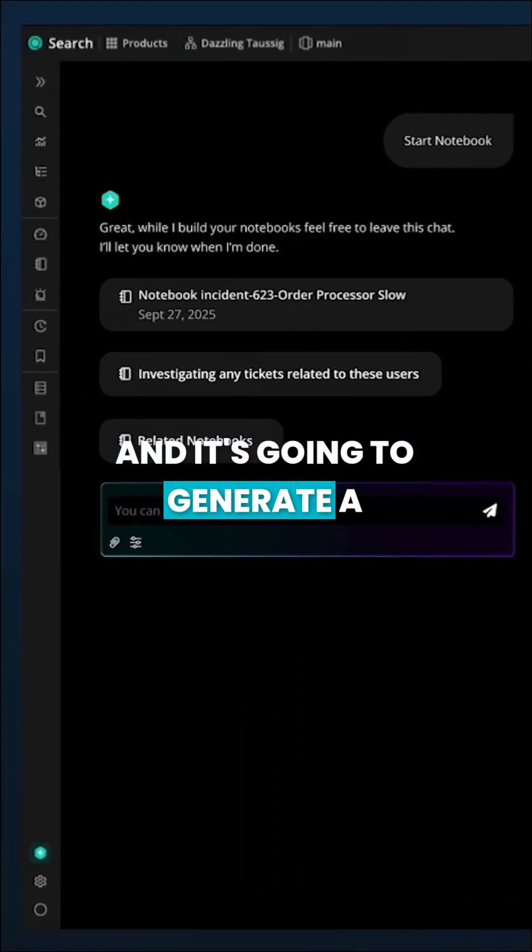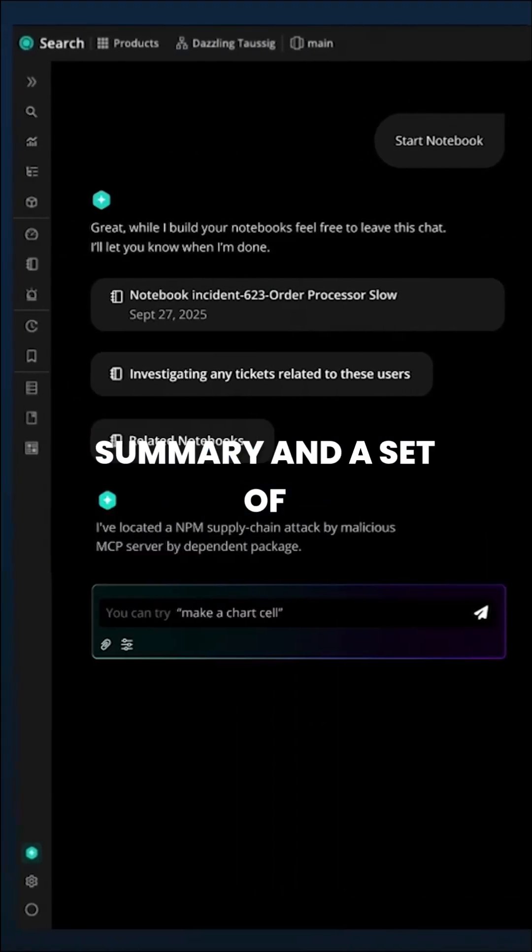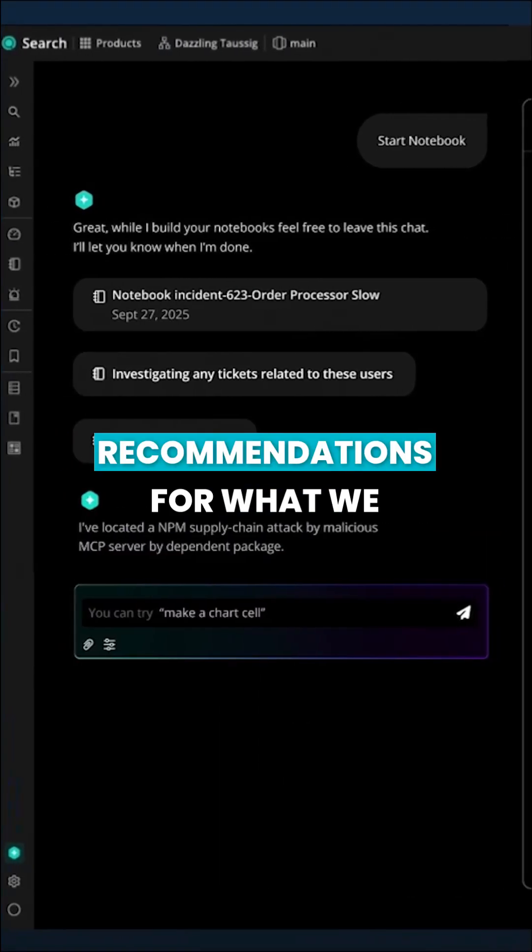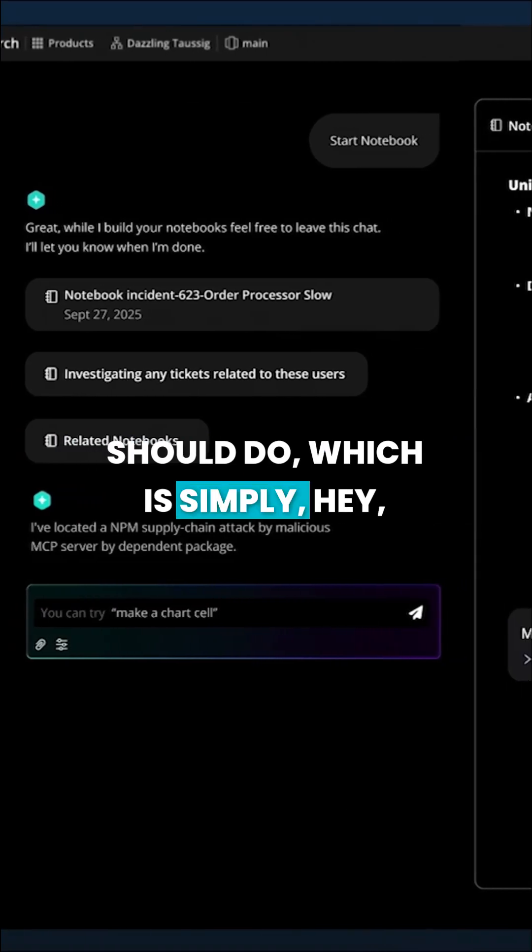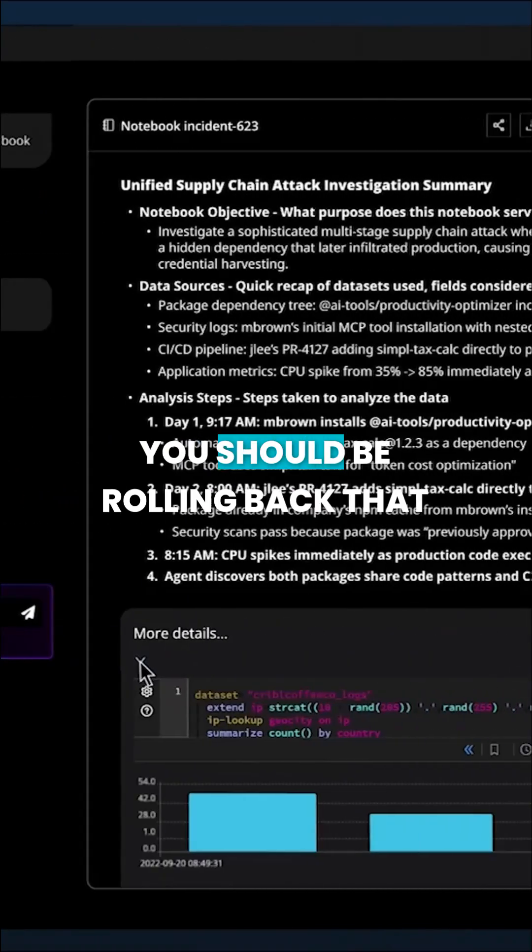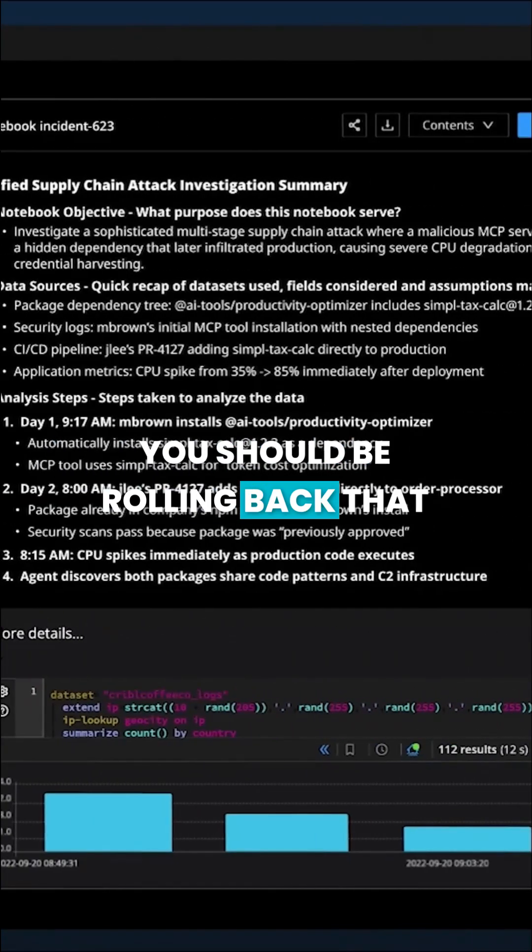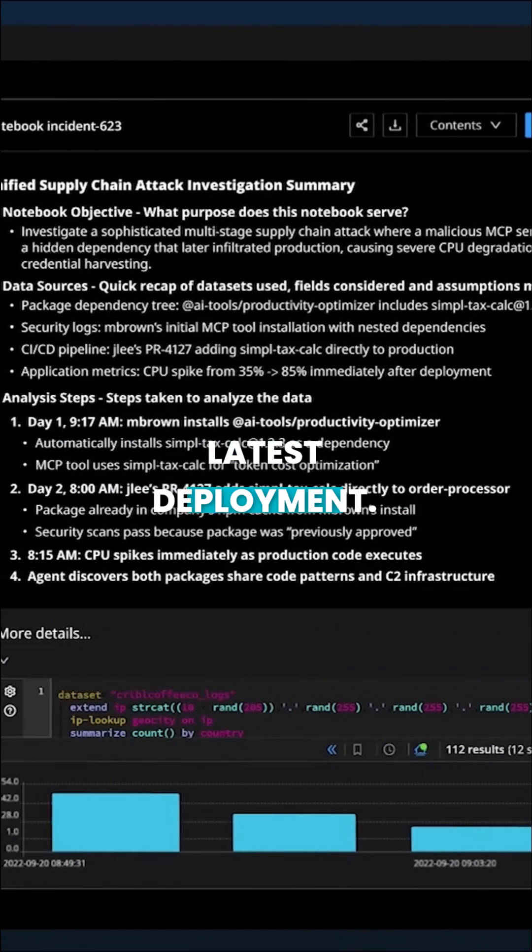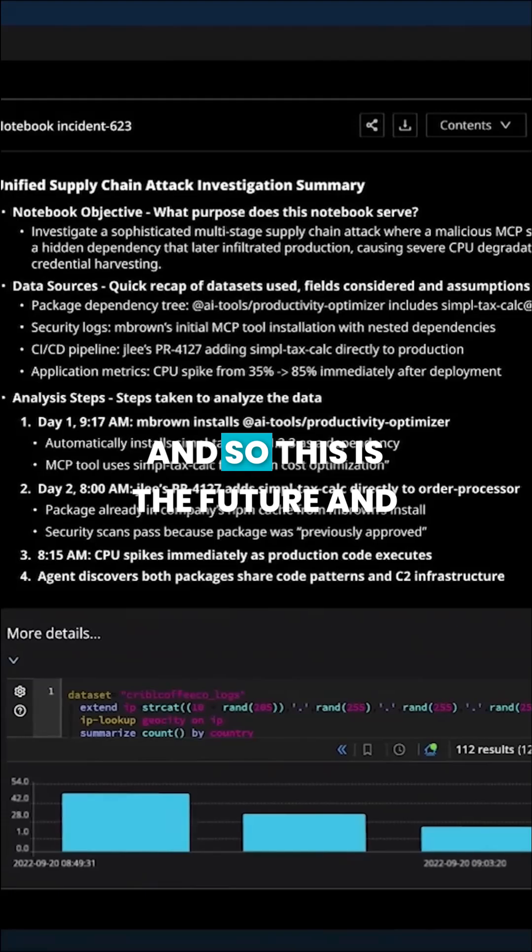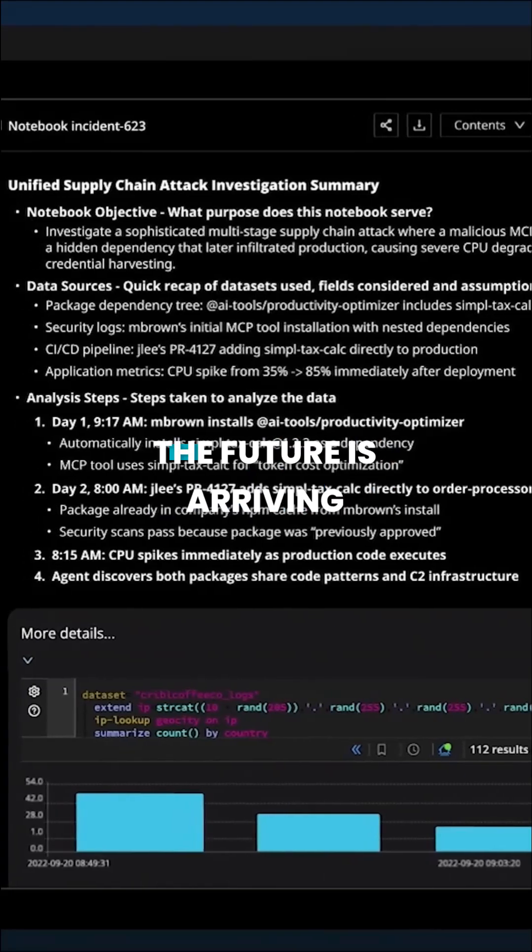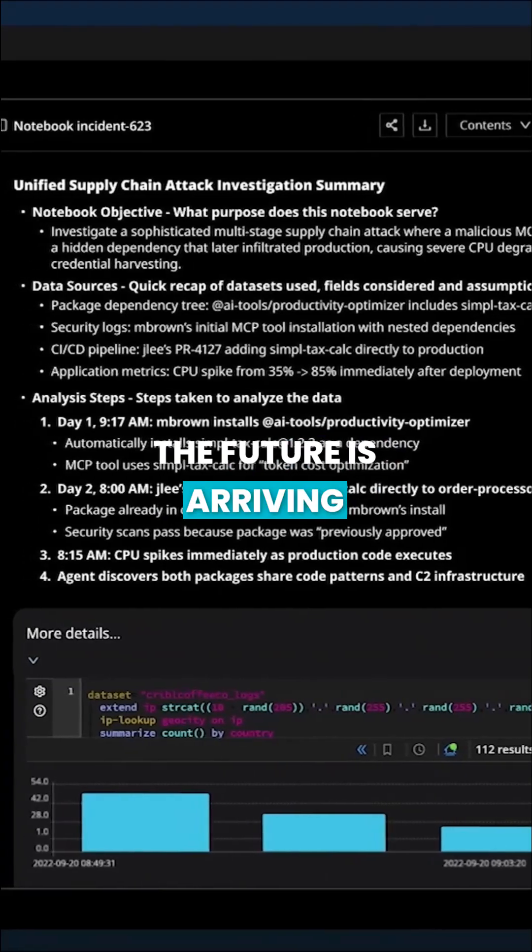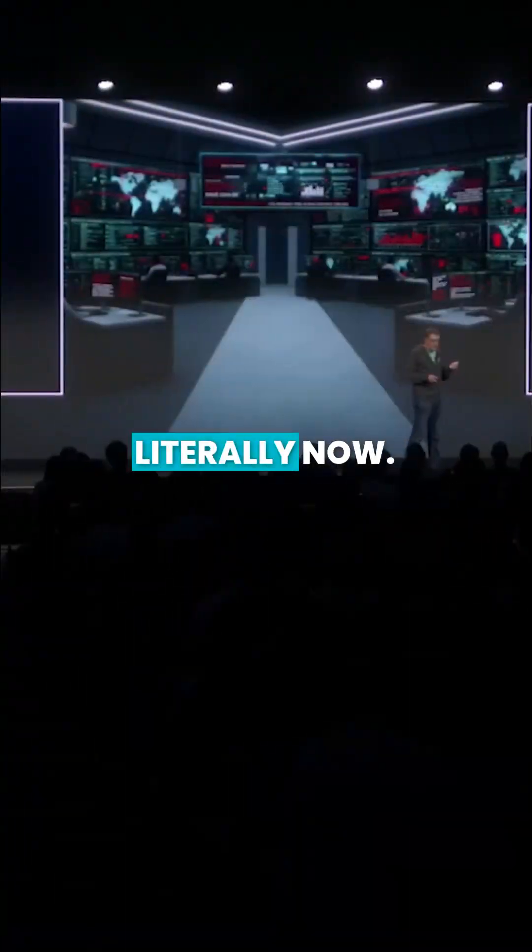And it's going to generate a summary and a set of recommendations for what we should do, which is simply you should be rolling back that latest deployment. And so this is the future and the future is arriving literally now.